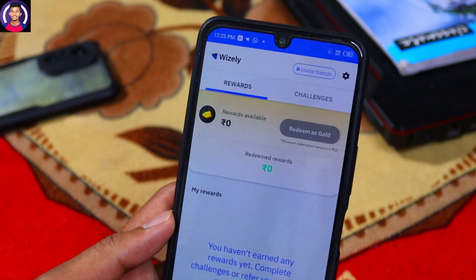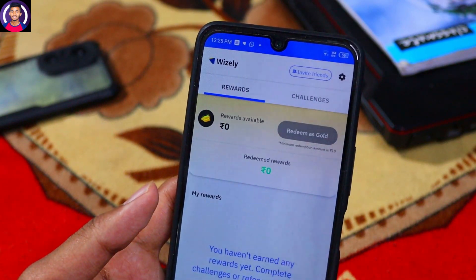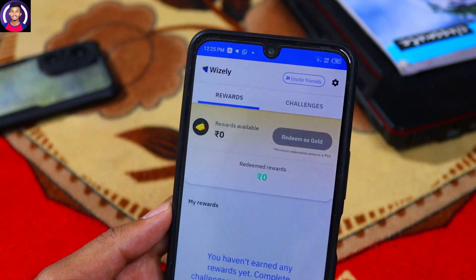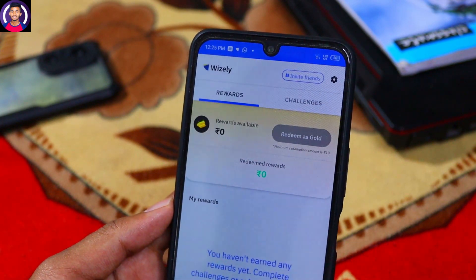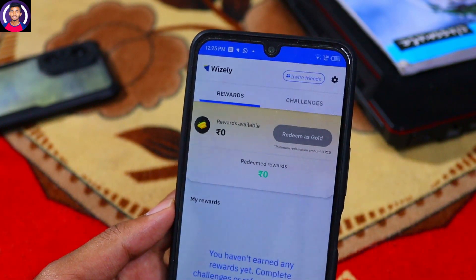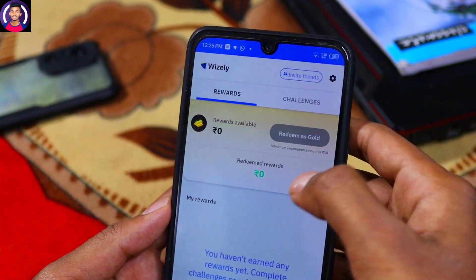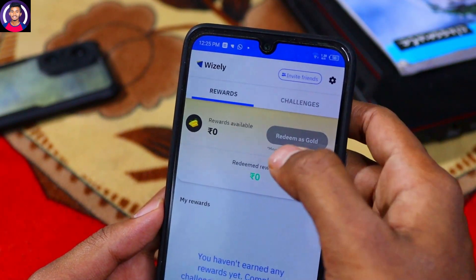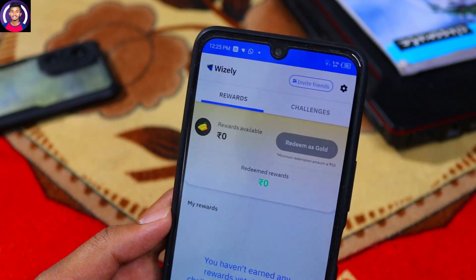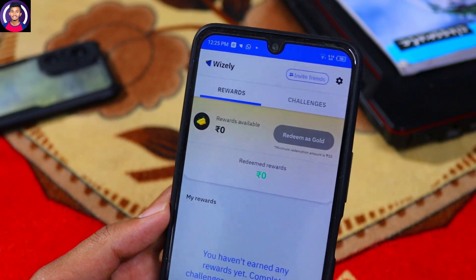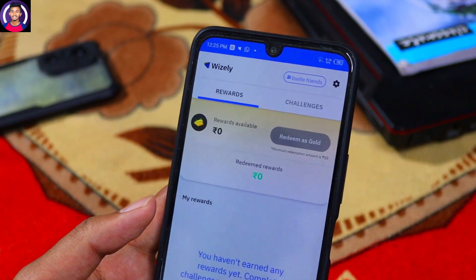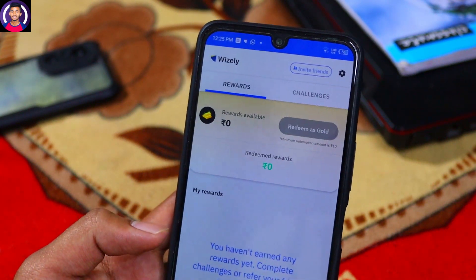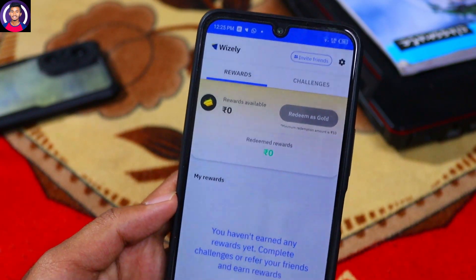For example, earnings can range from 5.5 USD to 6.6 USD, with values like 5.6, 5.7 USD shown as example figures.